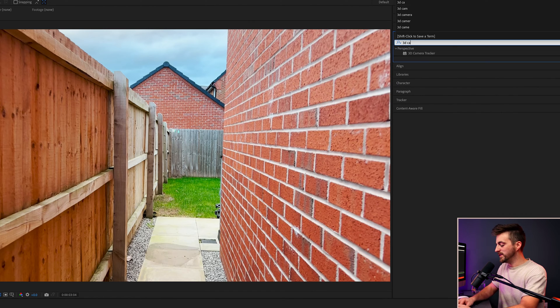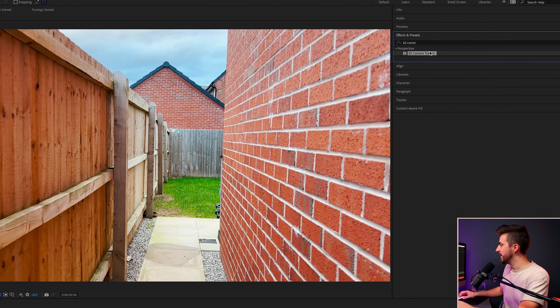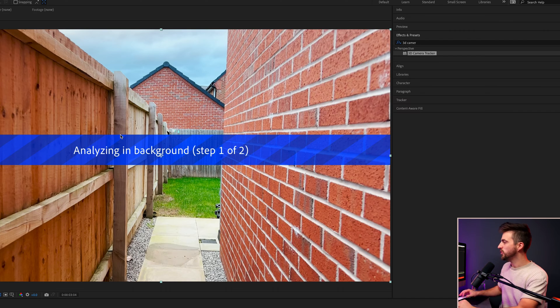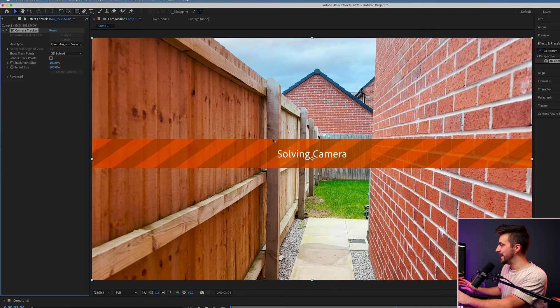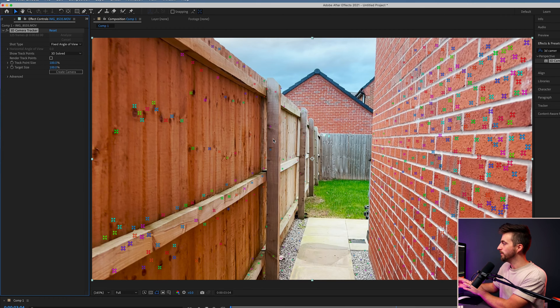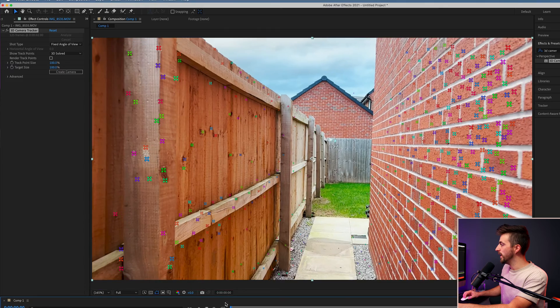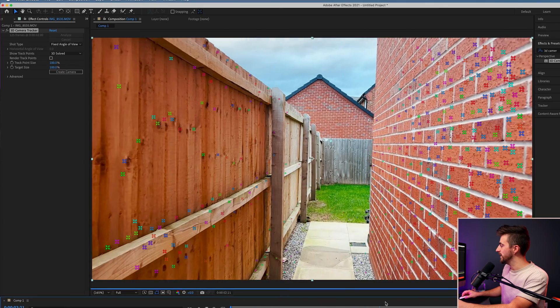To start this off, we just need to track the footage before we can add anything in. To do that, we're going to go to the 3D Camera Tracker. So we're going to go into Effects and Presets, search for 3D Camera Tracker, and drop that onto the footage. Adobe After Effects will take a minute to analyze your footage and then put loads of different tracking points on it. You can see After Effects has finished the analysis and is saying 'Solving Camera,' and our tracking points are now appearing on screen.